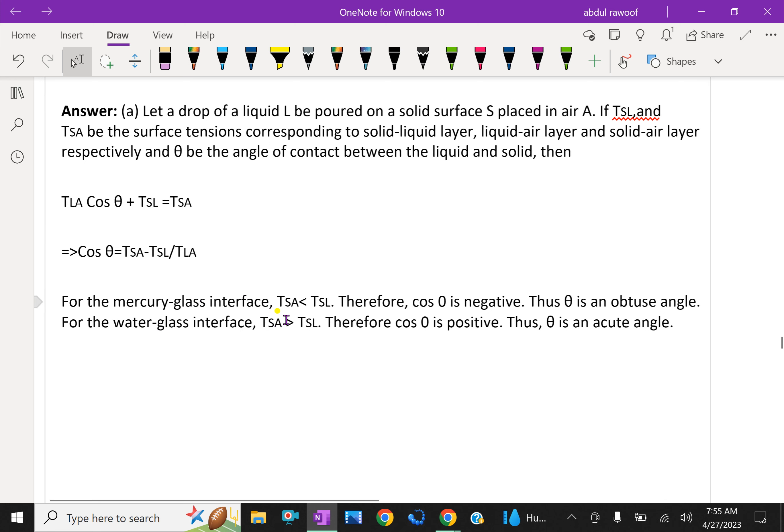For the water-glass interface, Tsa is greater than Tsl, therefore cos theta is positive and theta is an acute angle. This is the reason the angle of contact of mercury with glass is obtuse while that of water with glass is acute.